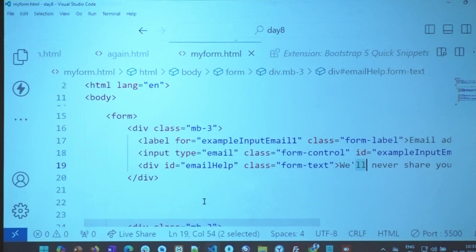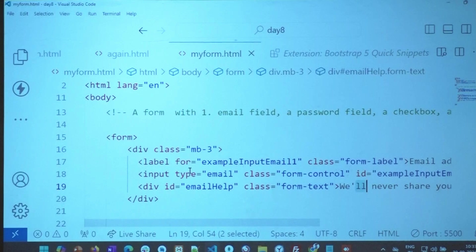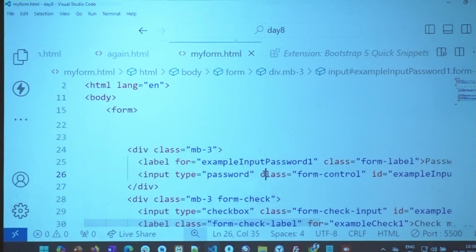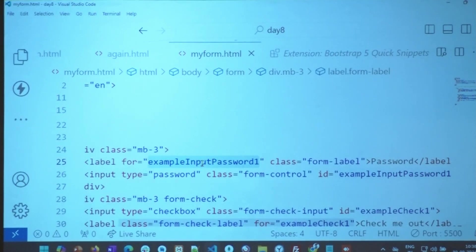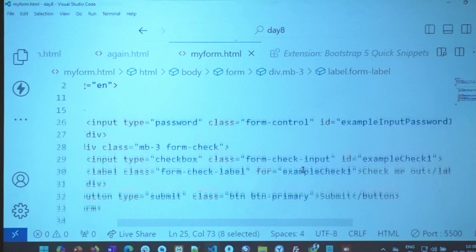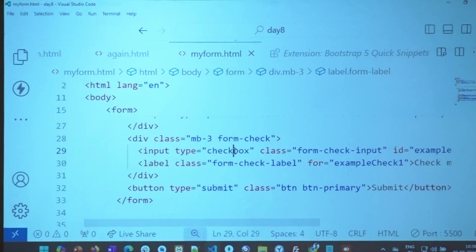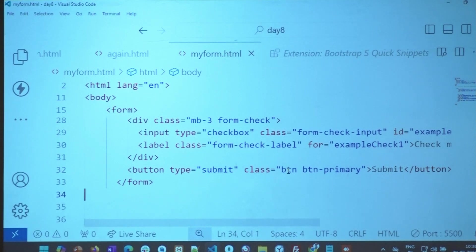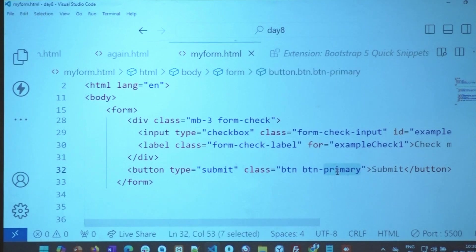MB is margin-bottom. So you can have margins at different edges. The next input is type='password' — again it is a form-control. It has an ID, and that ID is used for the label so screen readers understand it is associated with password. There's also a simple checkbox: input type='checkbox'. Look at the button: class is 'btn btn-primary' — you have to use the same class names.